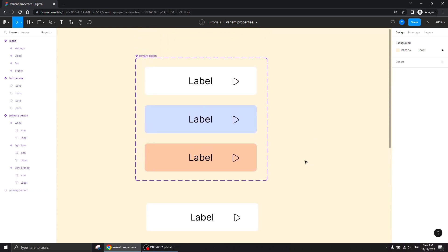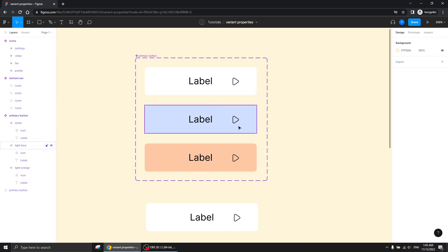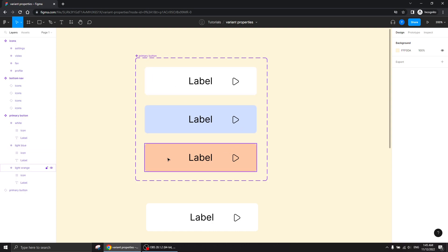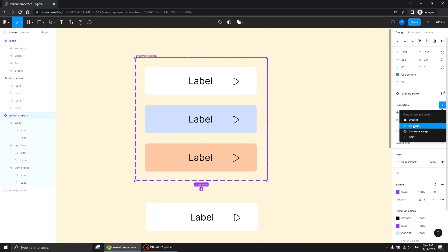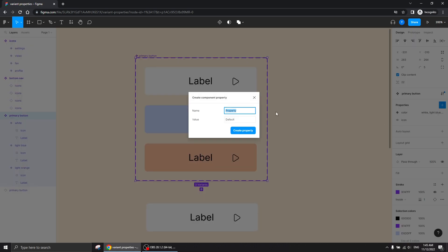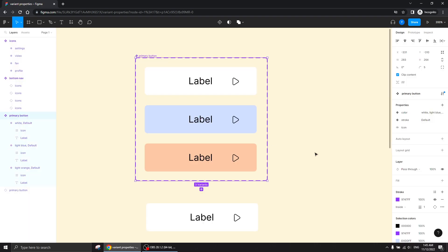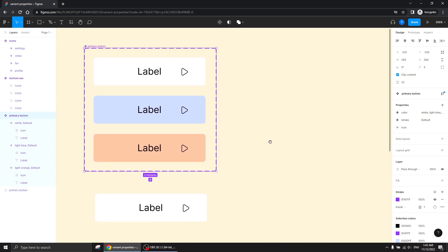You can also, of course, apply an instance swap to a component, or a text content property, and so on. Now let's say I want to have another version of these three buttons, but with a stroke — a stroke is a design property, not a technical property. So I'm going to create a stroke property, just call it 'stroke' for now, create the property, and not do anything with it at this moment.